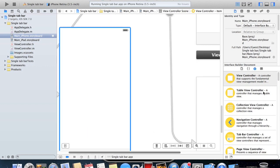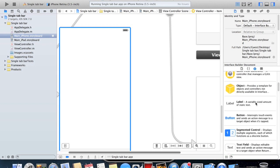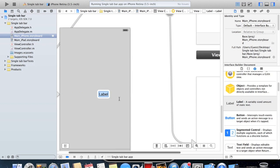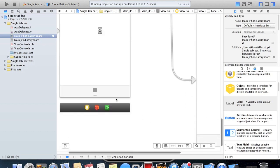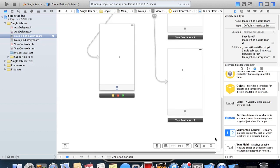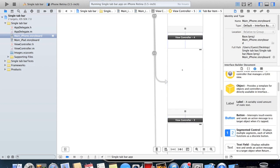On this we'll put a label saying five because it's the fifth view controller. Just rename it to five as well. So now we have five view controllers.